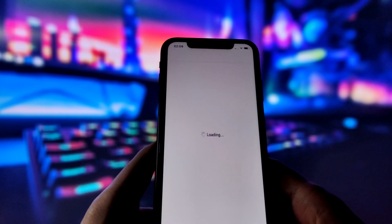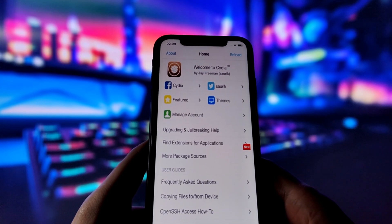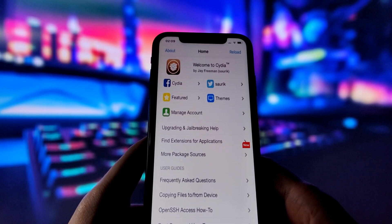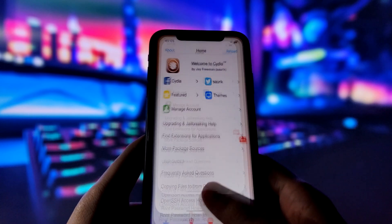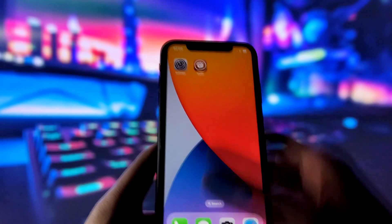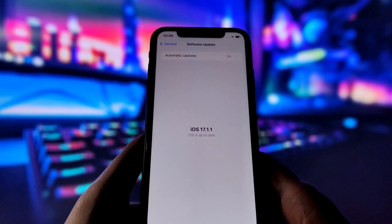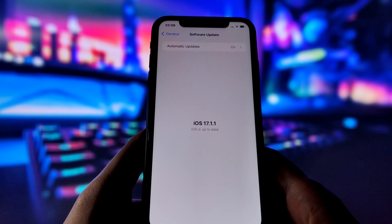As you can see, I have the Cydia app on my home screen, which is only possible when your iPhone is jailbroken. It works perfectly. And to prove that I'm on the newest iOS, let me go to Settings and you can see that my iOS version is 17.1.1, the most recent one.